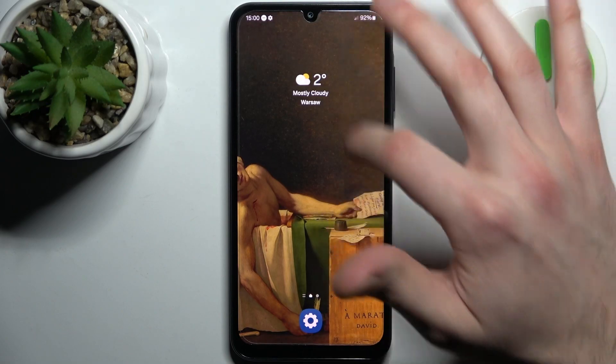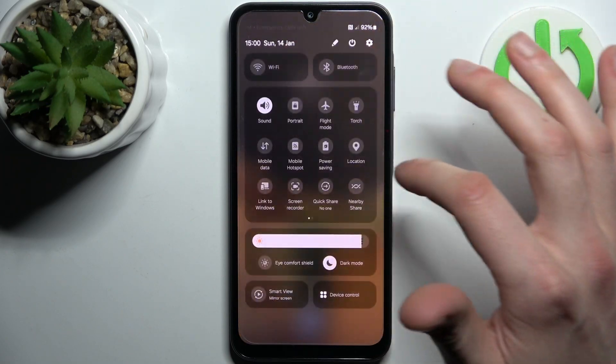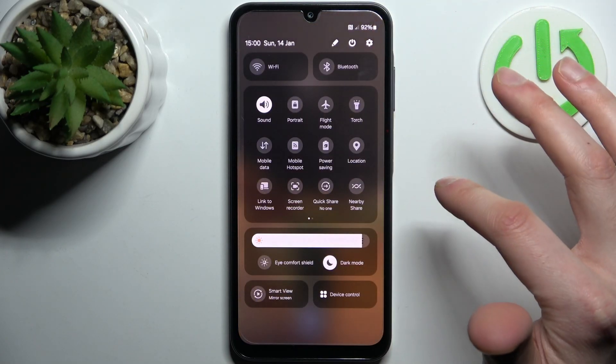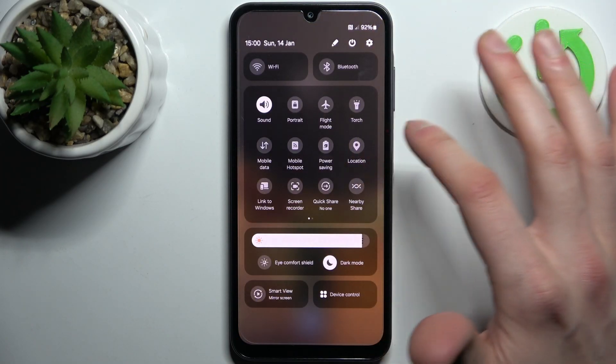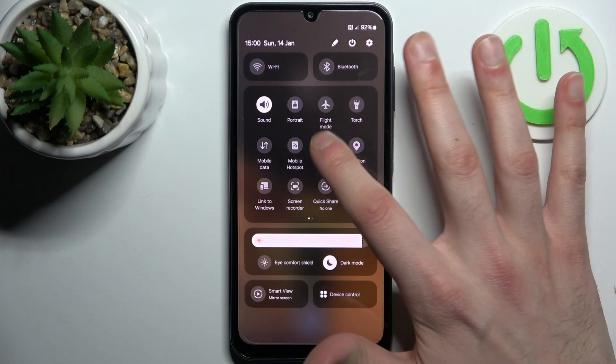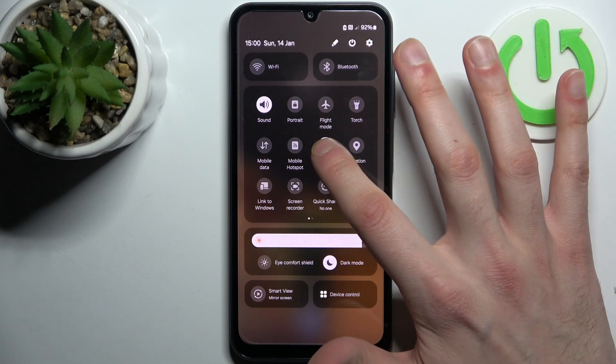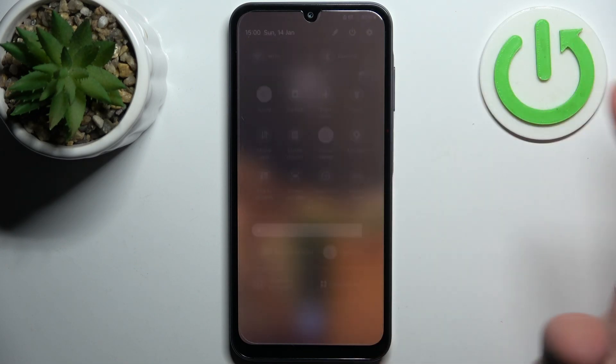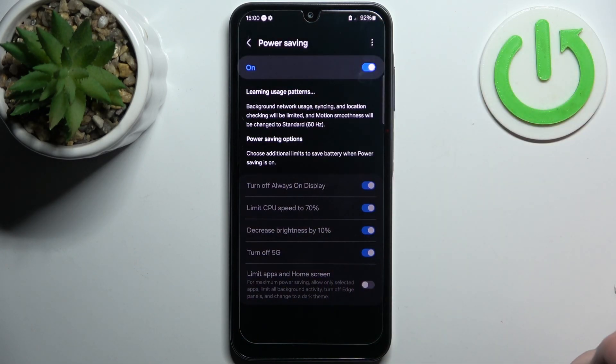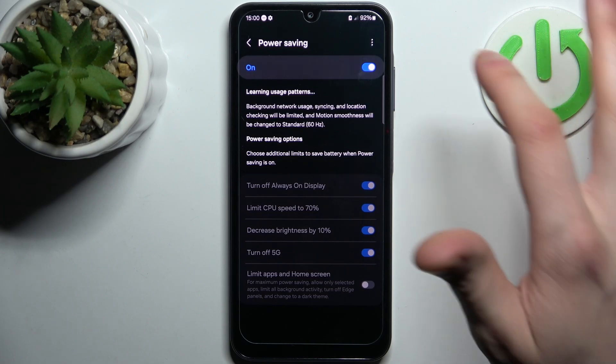First, you should go to the upper bar where you can find the power saving button. By tapping on it you can switch this mode, and by holding your finger on it you can access some of its settings.